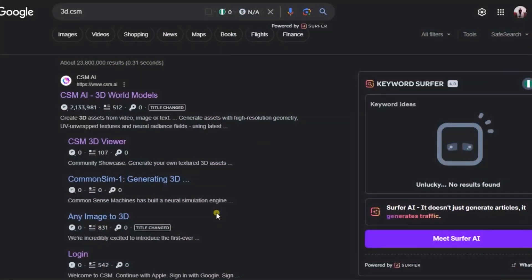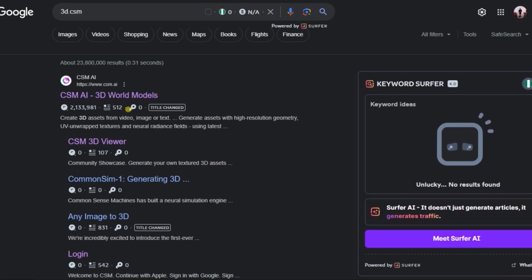Now that we understand what 3D CSM is, let's head over to my computer and I will show you how you can convert an image into a 3D model. What you need to do is access the website by going on Google and typing 3D CSM, then click the first link.